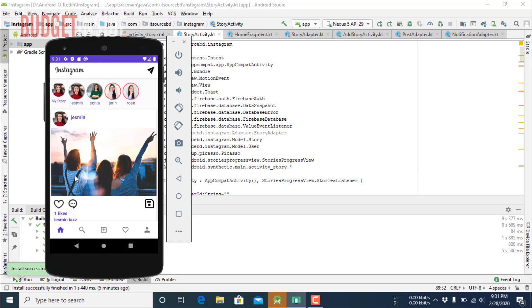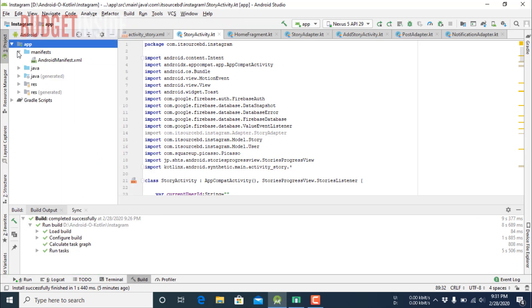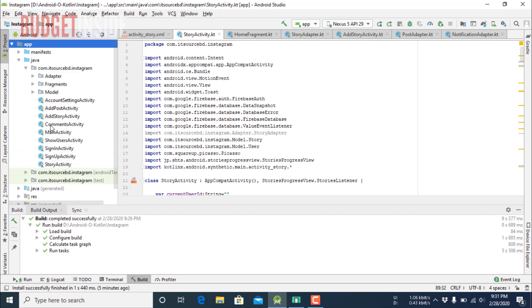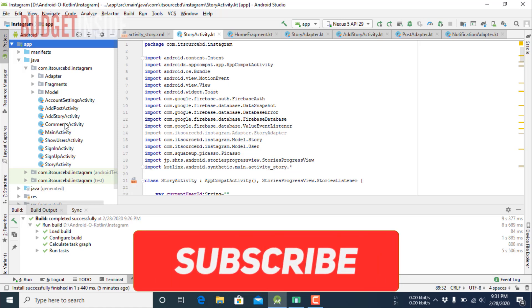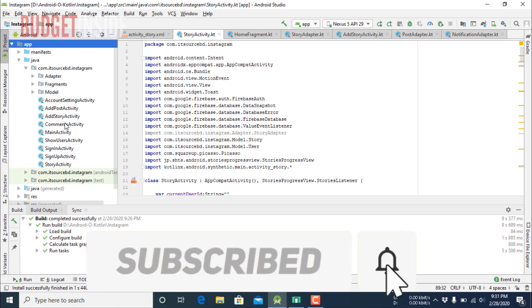I will share the Google Play Store link of this application in the description of this video. And if you want the source code of this application, then please comment on this video. And if you like this video, then hit the like button. And if you are new to my channel, then click the subscribe button and hit the bell icon.